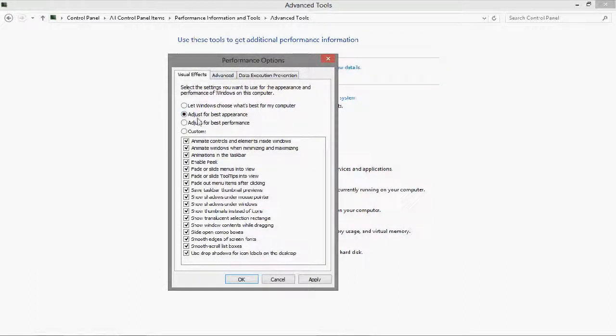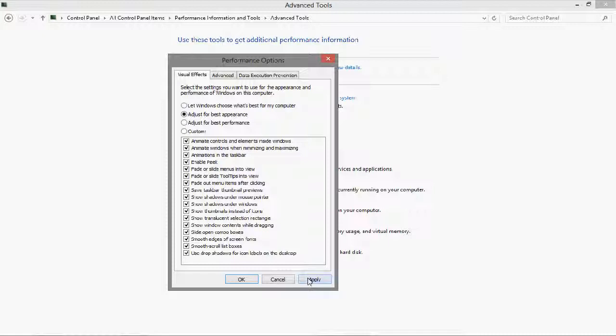So right now I'll just adjust for best appearance, apply, and I will show you the speed and then compare the two.